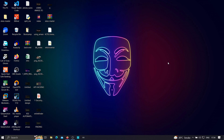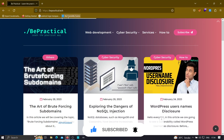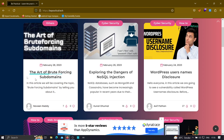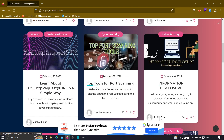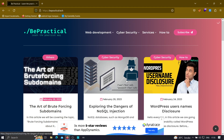For those who are new to our channel and haven't checked out our website, bepractical.tech, you are missing a lot. Just go and type bepractical.tech in your browser and you will be redirected to our website. We have lots of content related to cybersecurity, like the one released just today: 'The Art of Brute Forcing Subdomains,' exploring the dangers of noise kill injection, WordPress username disclosures, and web development content as well.